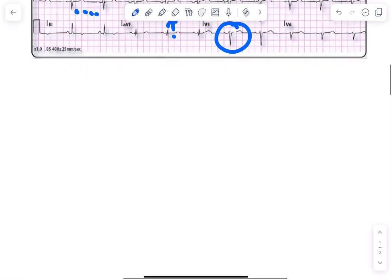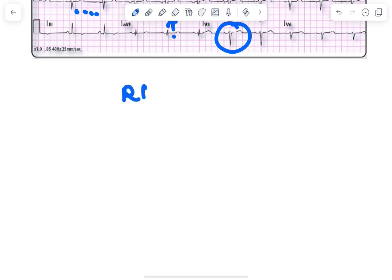All these features together are seen in dextrocardia. So let's recall what are the ECG features of dextrocardia. One is right axis deviation.